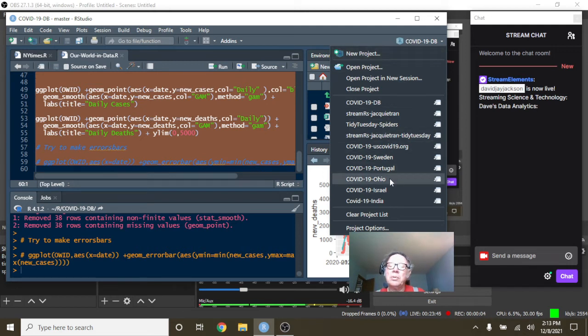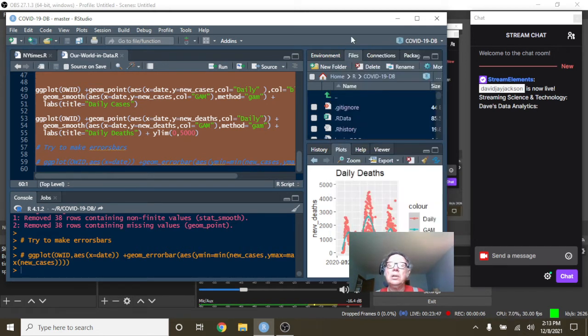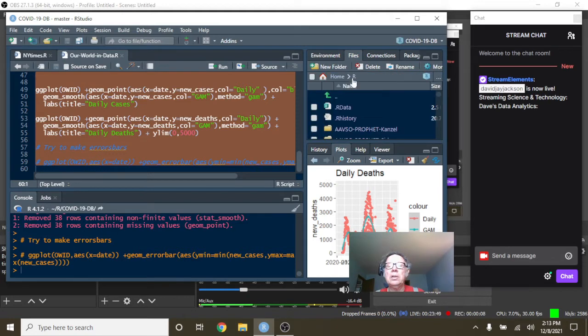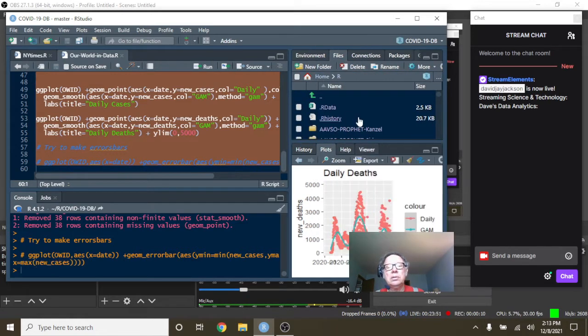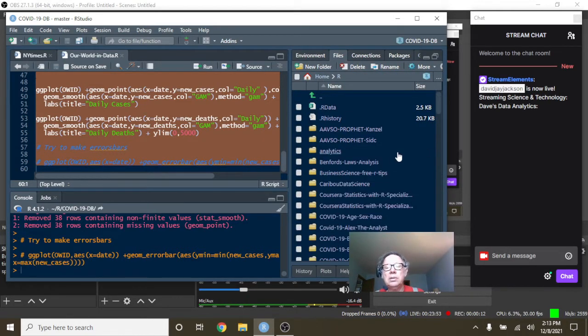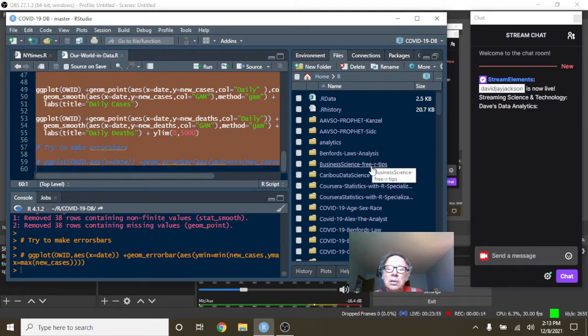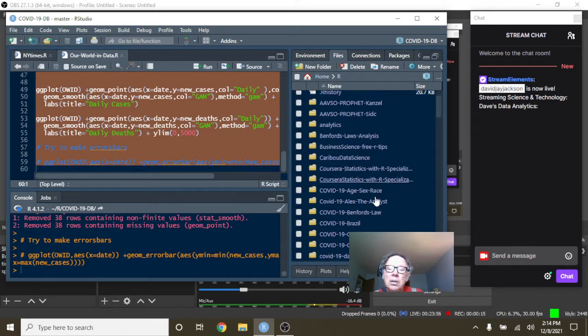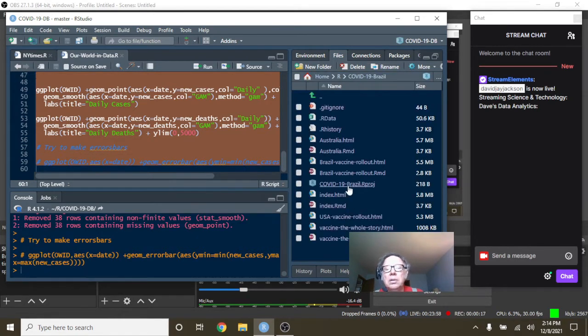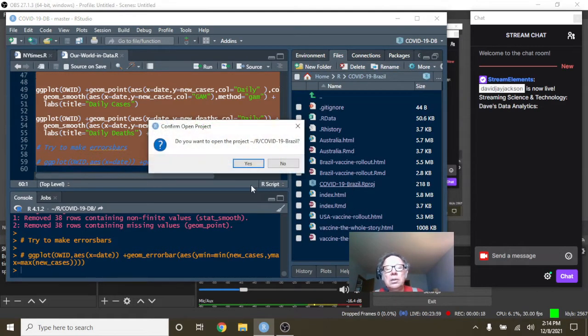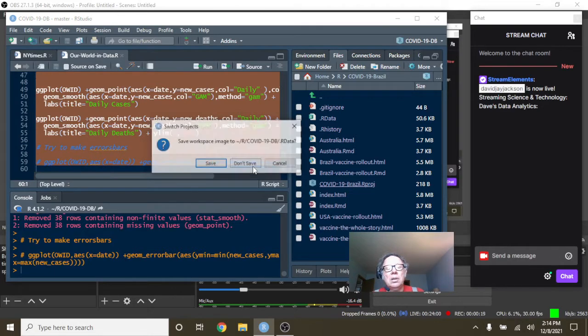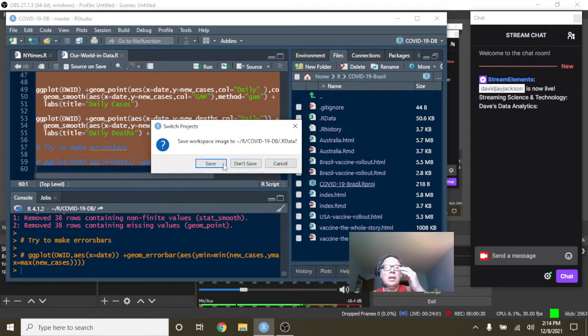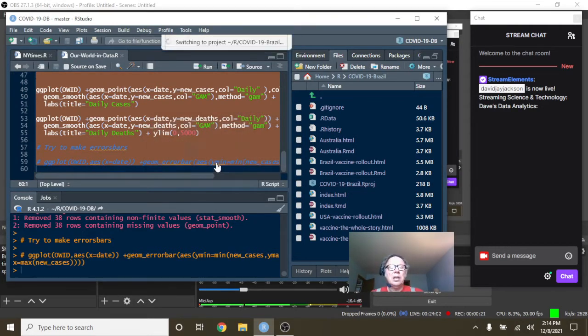Let's get the show on the road now. Start as we always do with Brazil. So let's just take a look at Brazil's numbers.